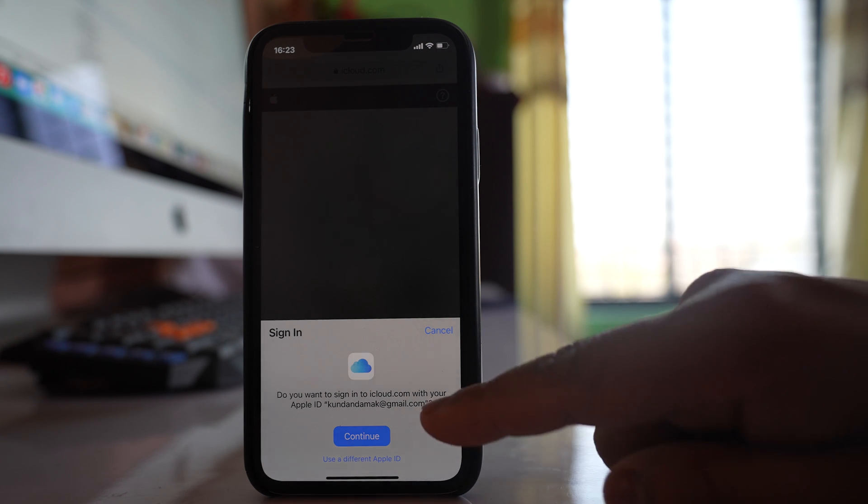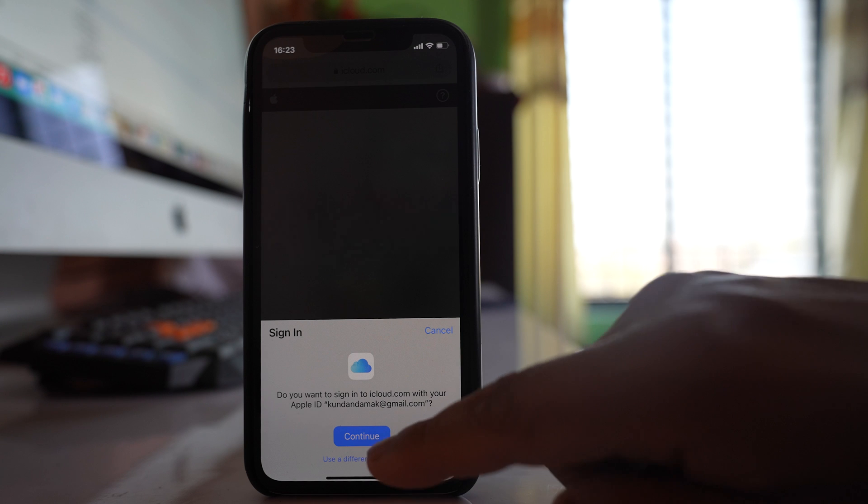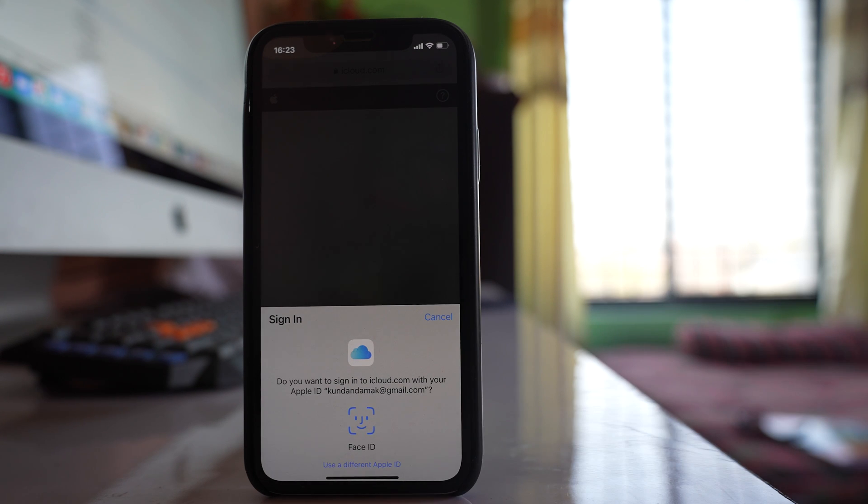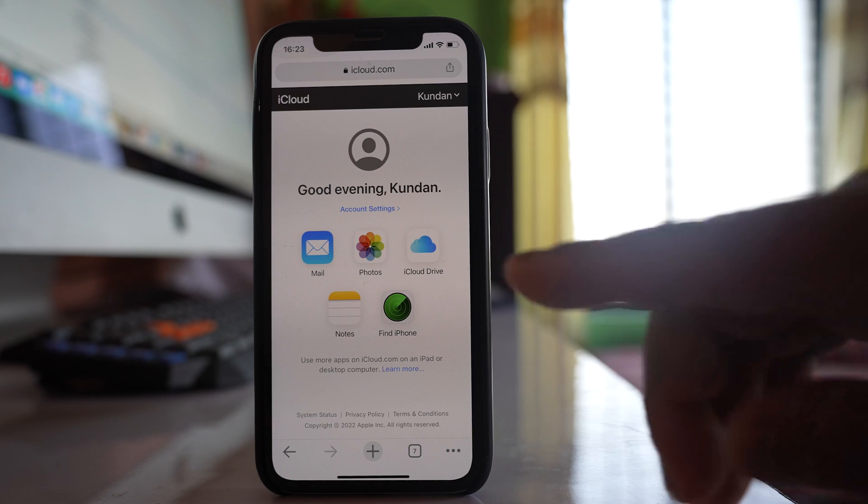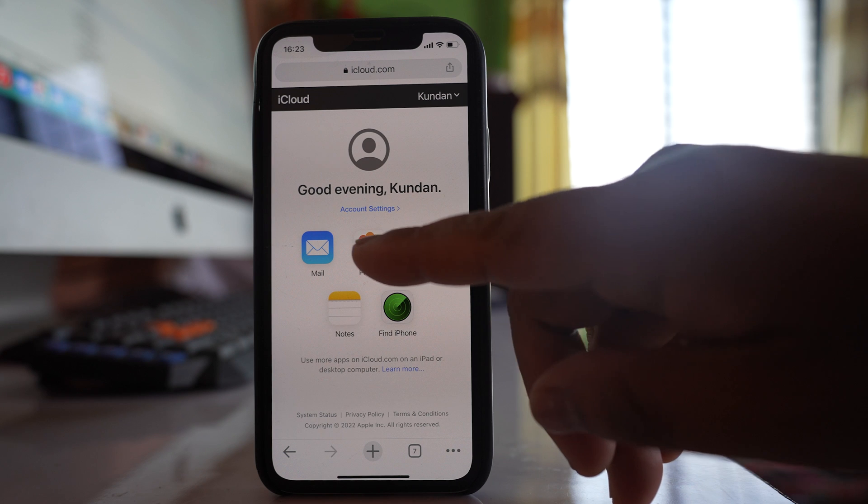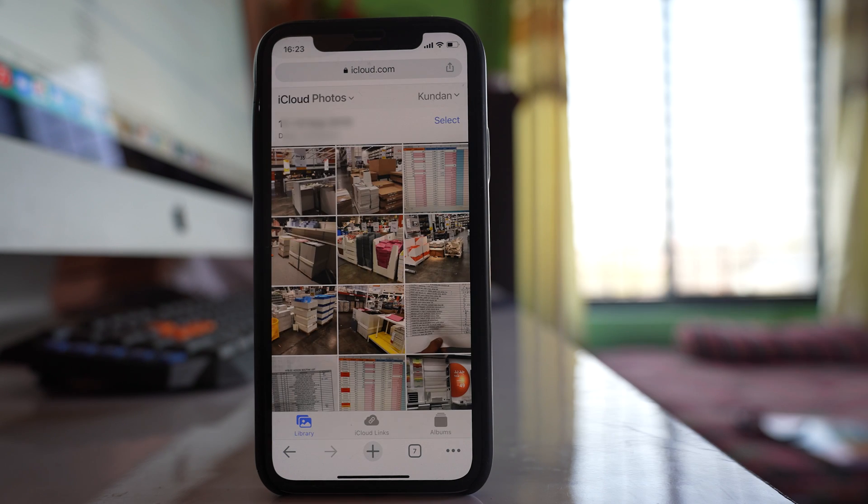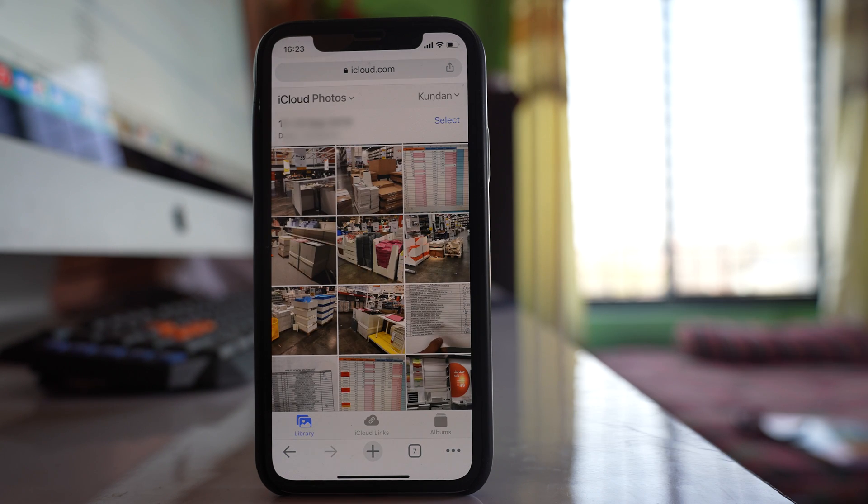But since this is my Apple ID I will select continue and then I have to use my Face ID. Then I will tap on this photos app here.